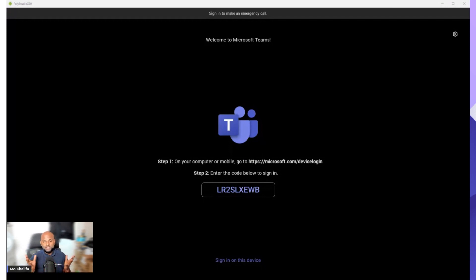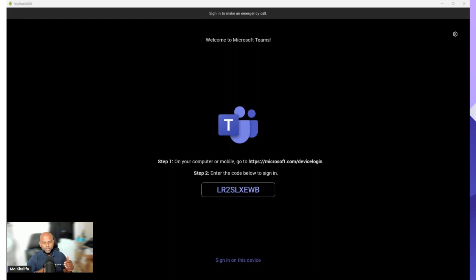So as soon as you start off, this is the first screen that you'll see on an Android device. It gives you a little code, it tells you step one on your computer, visit this particular website. We'll get to that one in a second.